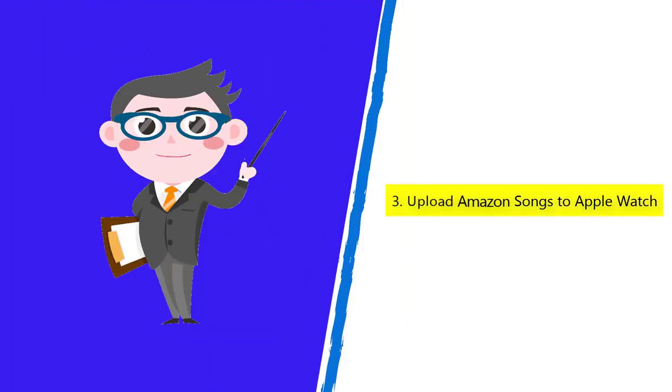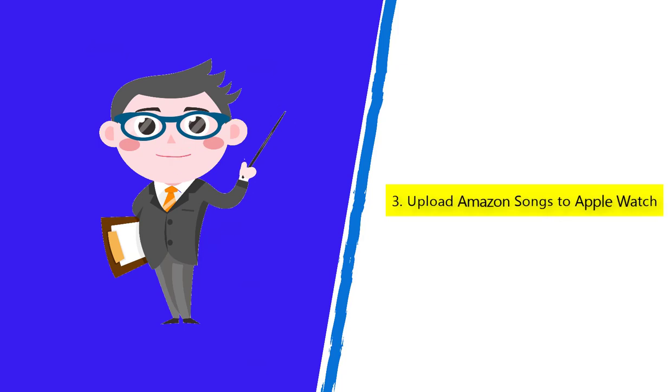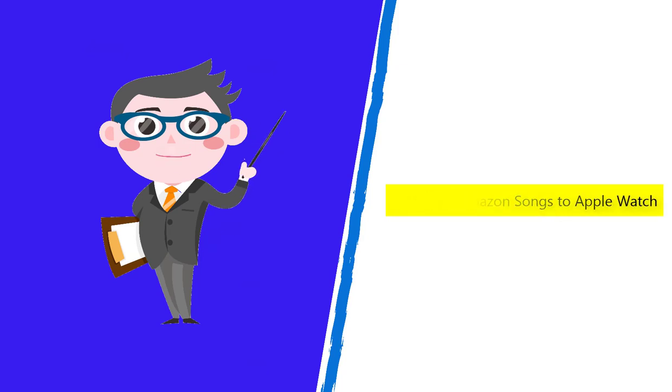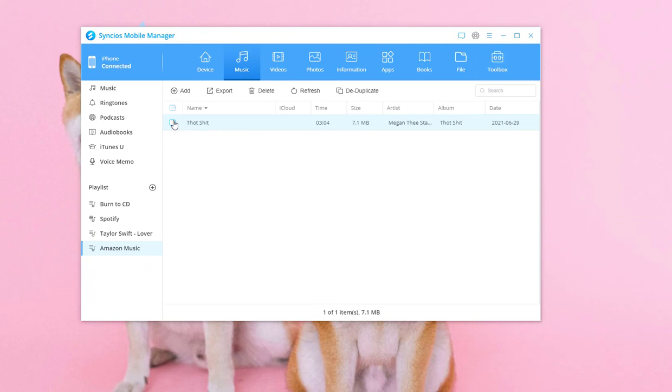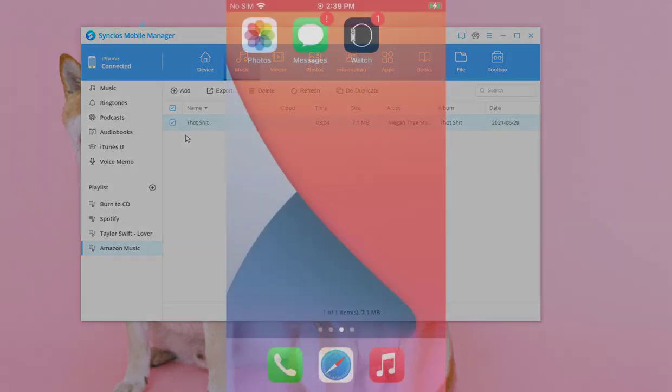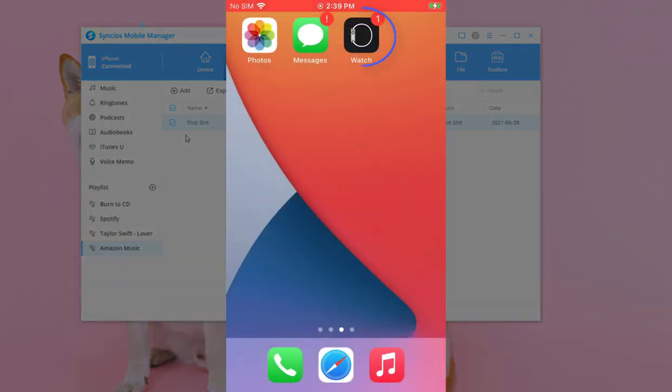Part 3: Upload Amazon songs to Apple Watch. Now we unlock iPhone and Apple Watch. On iPhone, open Apple Watch app.